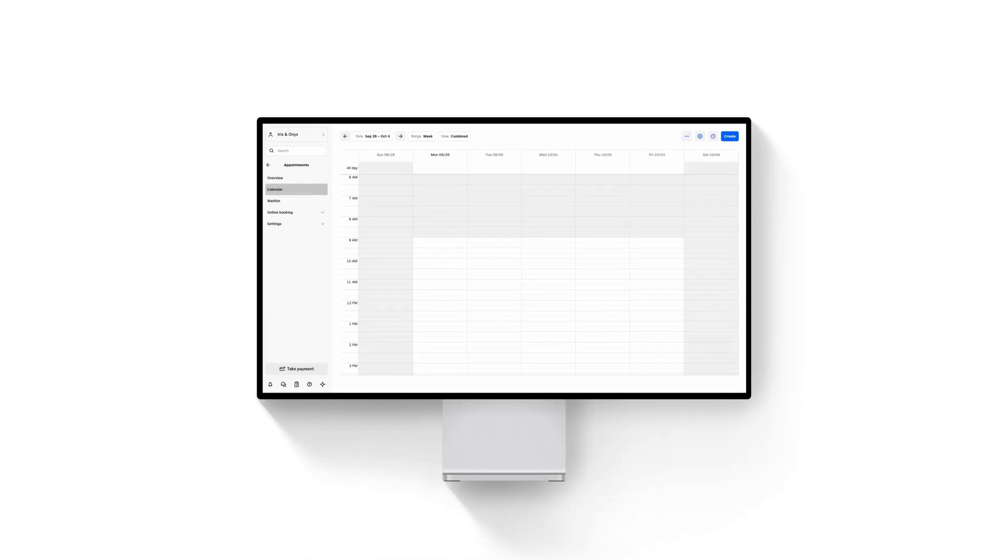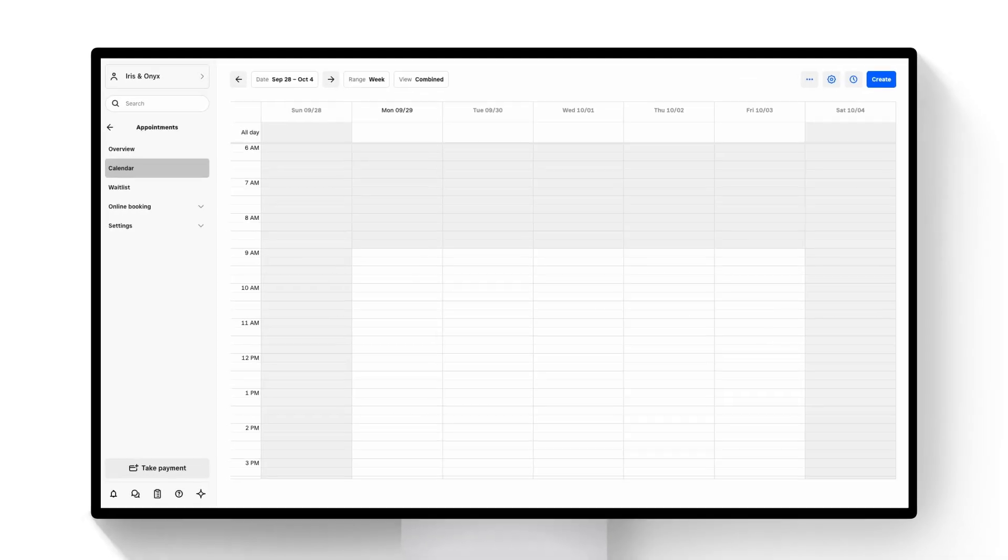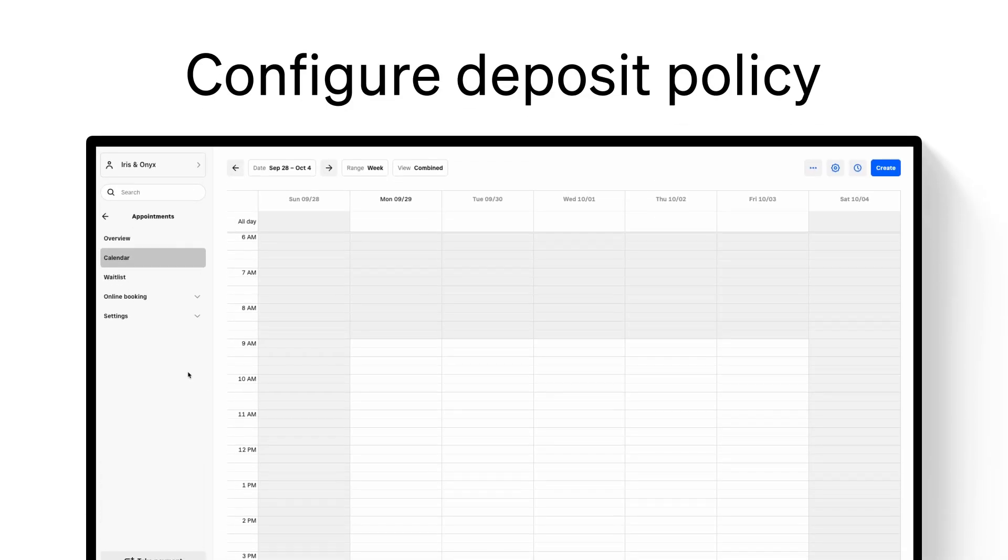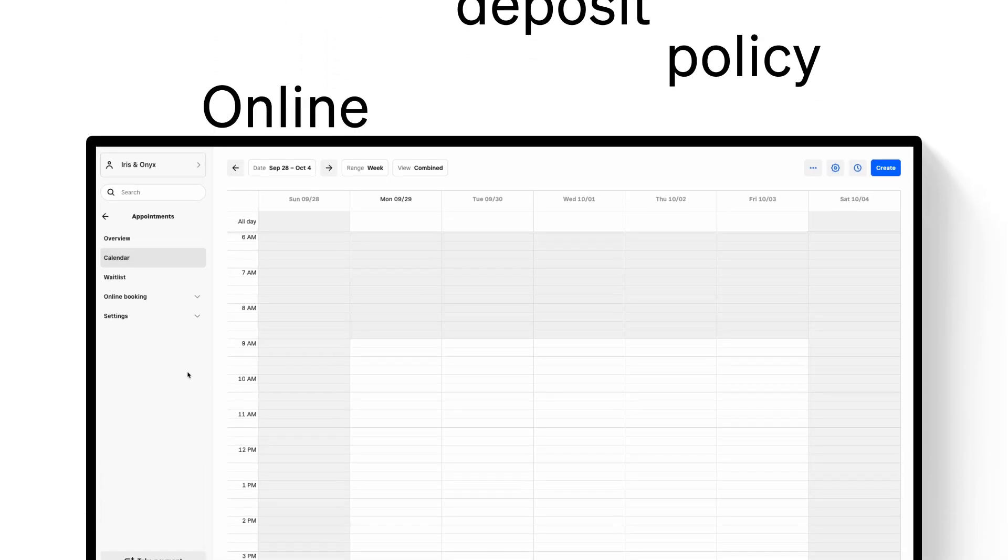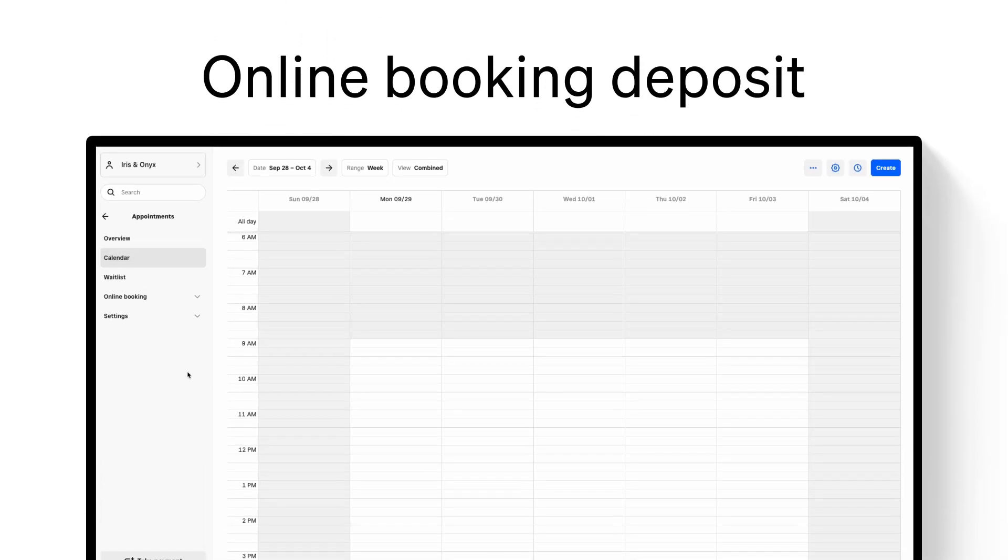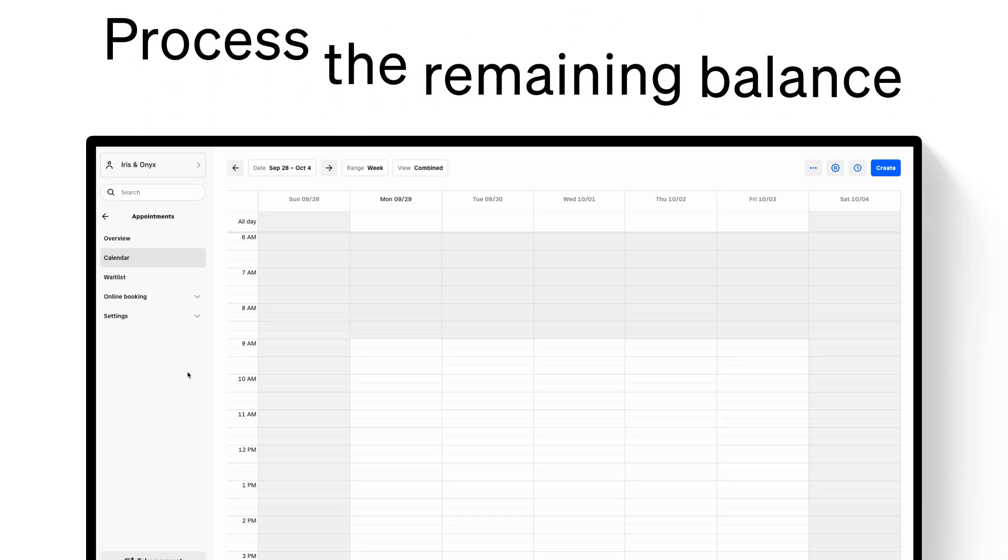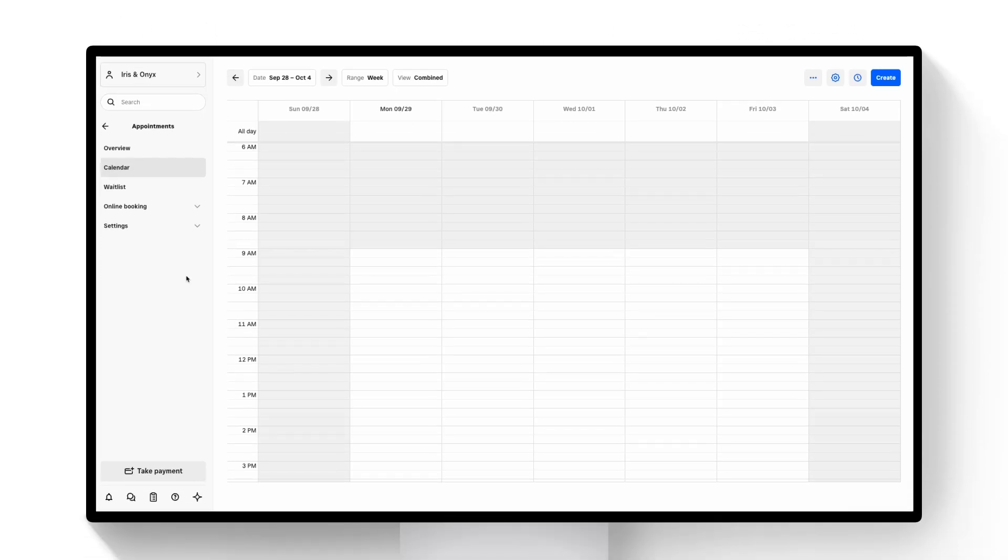Today we're going to get up and running with deposits. I'll show you how to configure your deposits policy, take a deposit when a client books online, and then finally how to take the balance payment when checking the client out when they show up for their appointment.